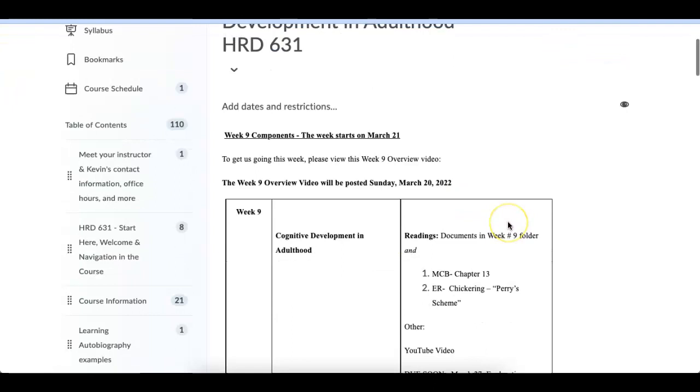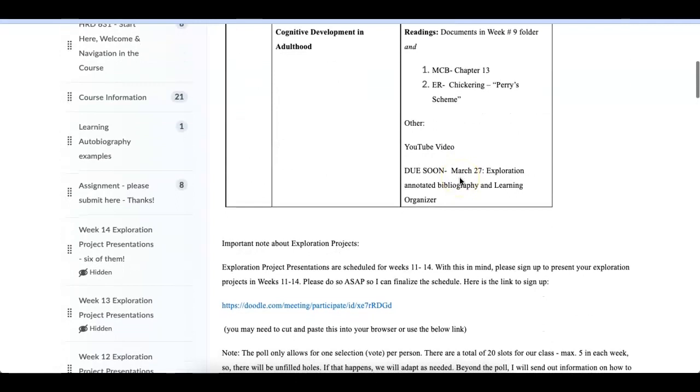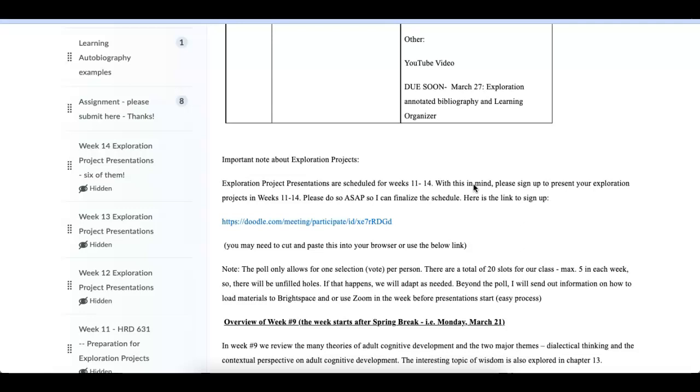Have chapter 13 in our textbook, and I'd like you to read Perry's Scheme, which is an electronic reserve. Have a YouTube video, and then upcoming next Sunday is the Exploration Annotated Bibliography and the Learning Organizer. One thing that I'd like you to do this week is we have our presentations coming up, facilitations. Really, it's a facilitation. You are not presenting to the class. You are facilitating our learning in weeks number 11 through 14.